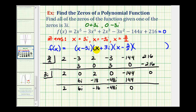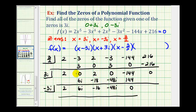Now to divide by the factor of x plus 3i, we'll use negative 3i and perform synthetic division again, using the coefficients of the degree 3 factor. We bring down the 2; 2 times negative 3i is negative 6i, giving 0. 0 times negative 3i is 0, so we have negative 16. Negative 3i times negative 16 is positive 48i, and we add, giving 0. Because we divided by a linear factor three times, these are the coefficients of the degree 2 factor.